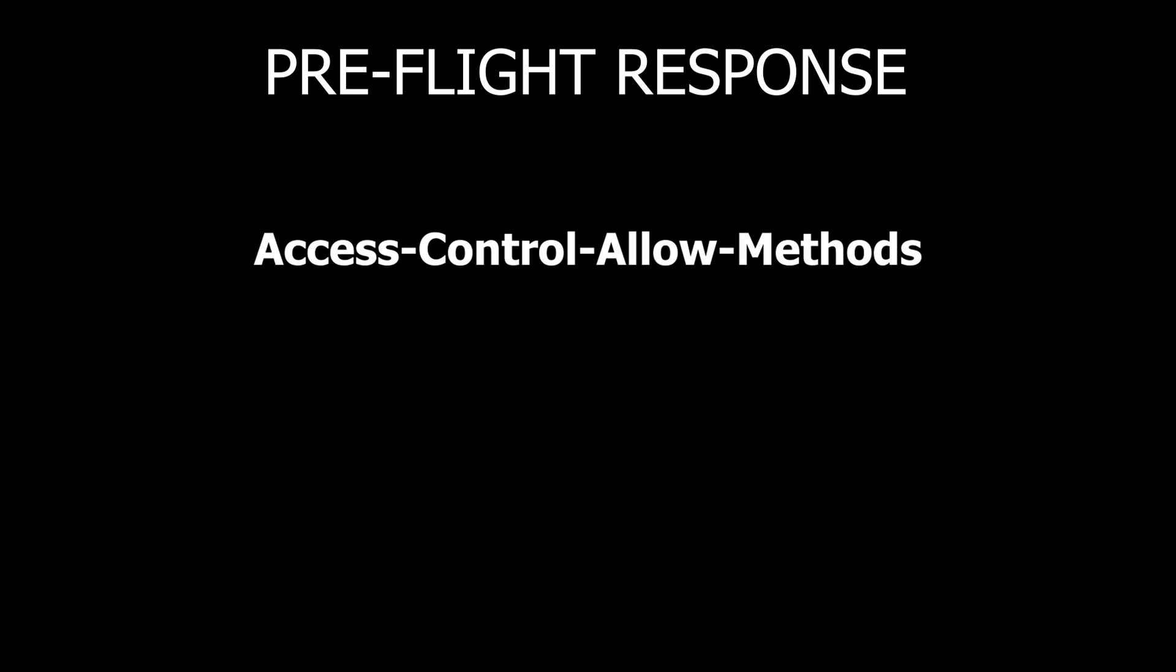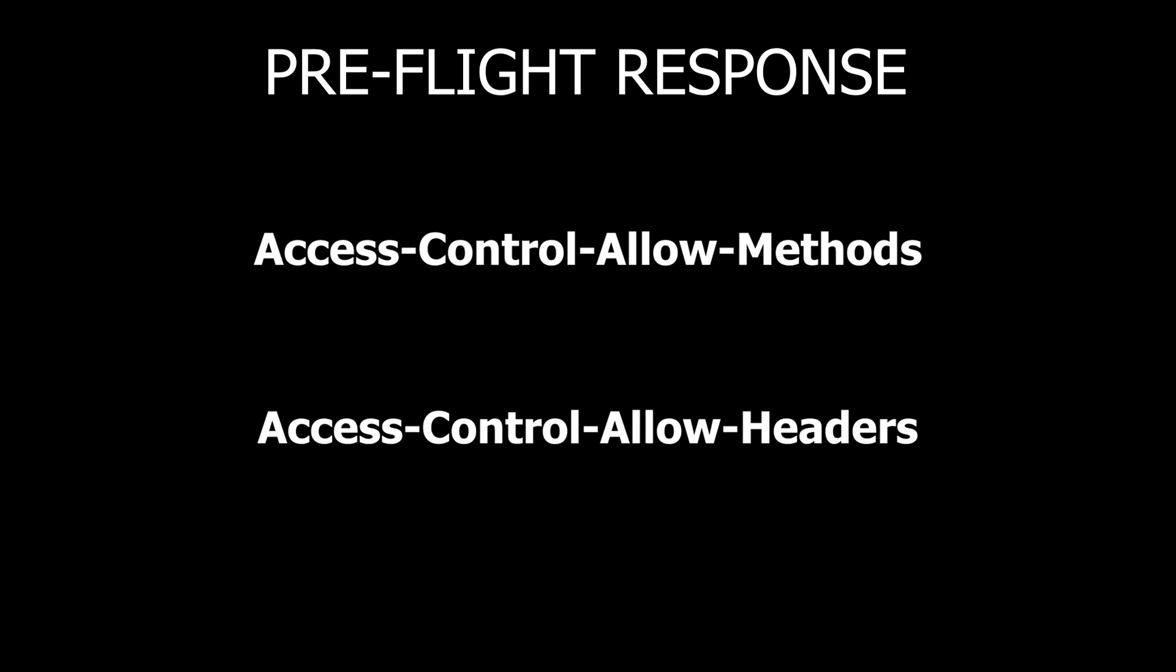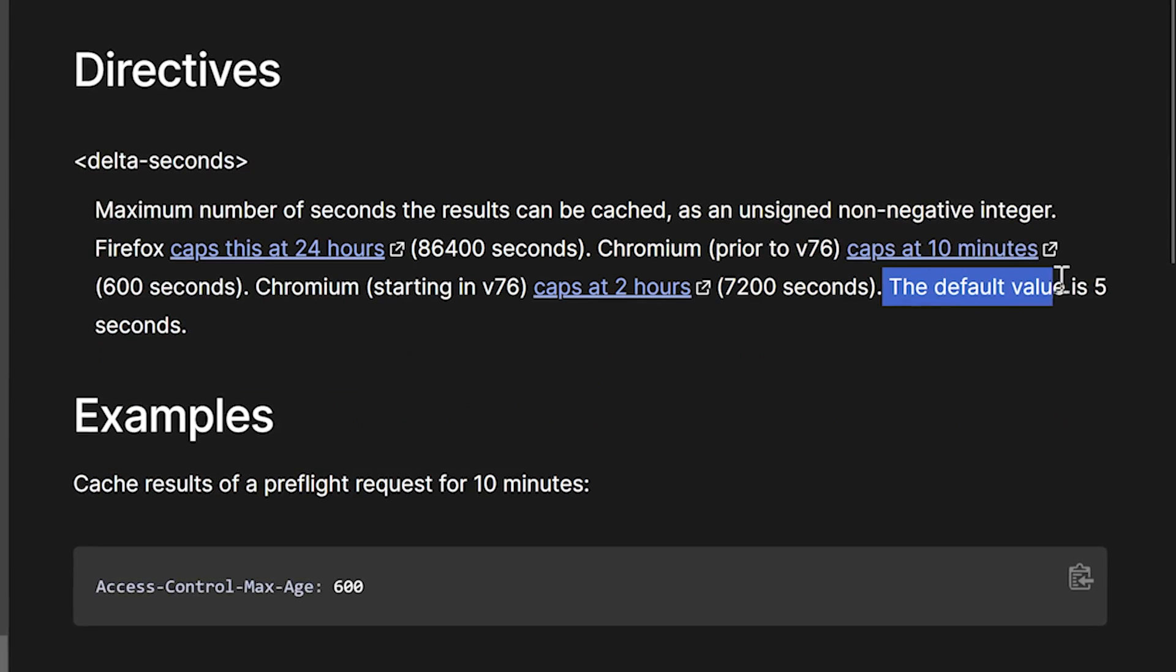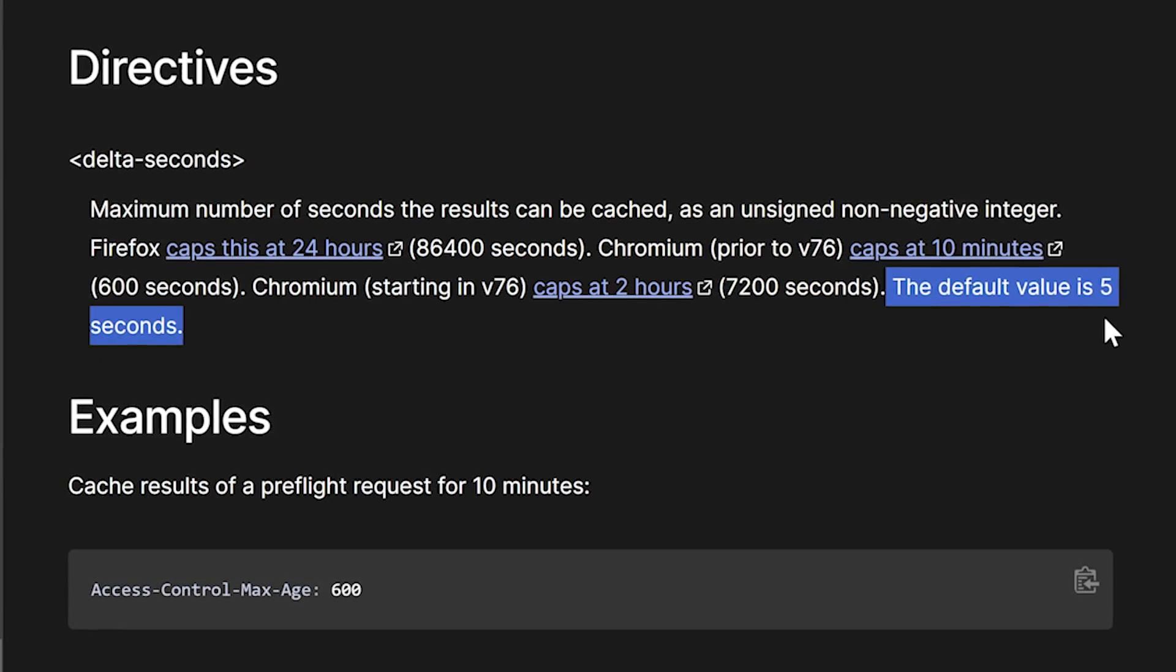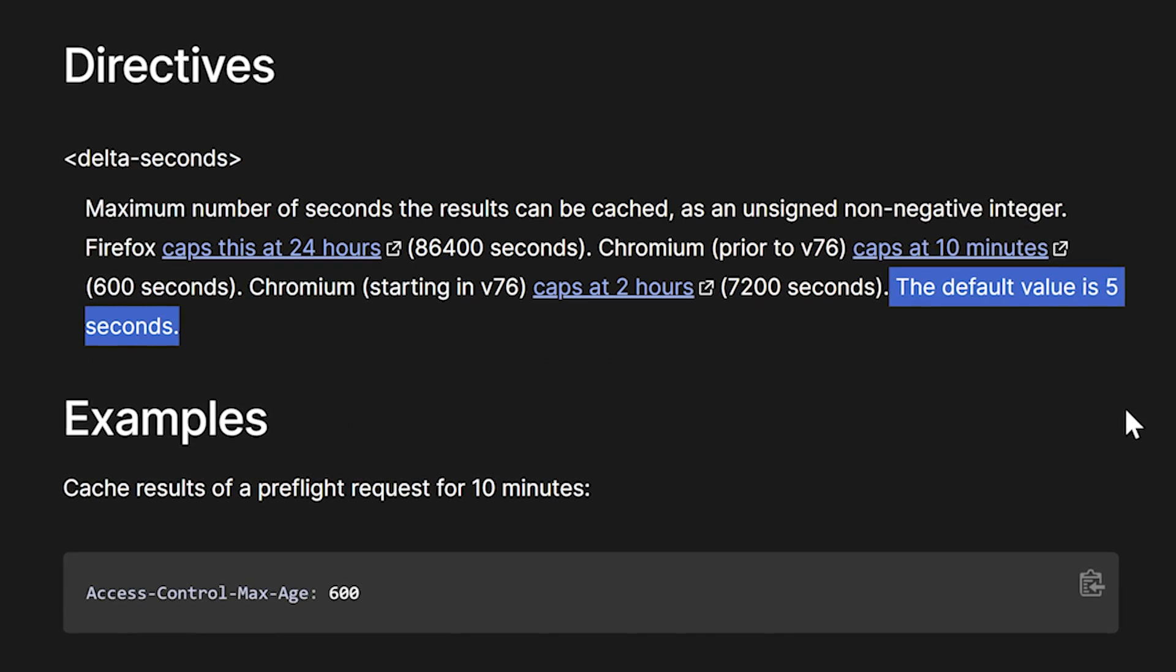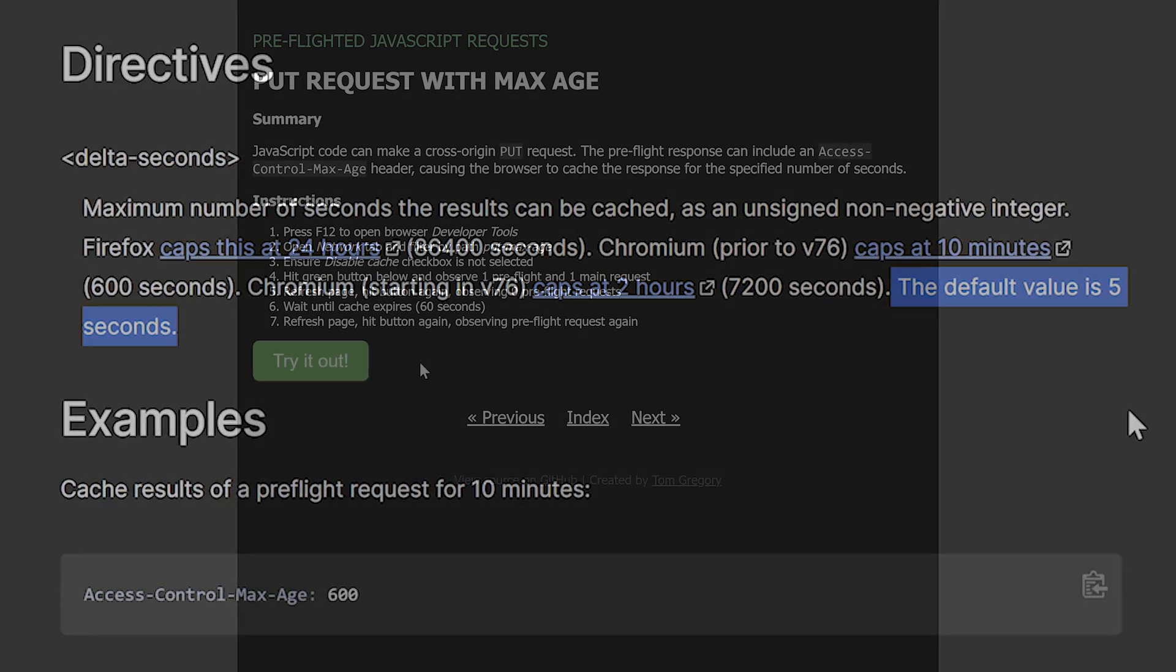We've covered Access-Control-Allow-Methods and Access-Control-Allow-Headers, which are both headers sent back on the response of the preflight request. These headers can actually contain multiple methods or header name values. The browser caches this response to avoid sending unnecessary preflight responses in the future. The default cache time is only 5 seconds, but it can be changed with, you guessed it, another CORS header.